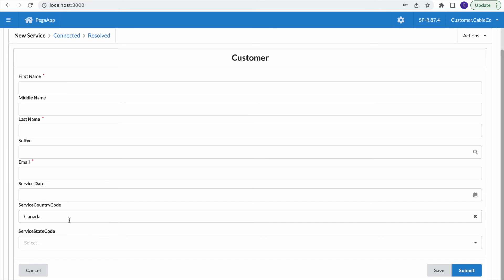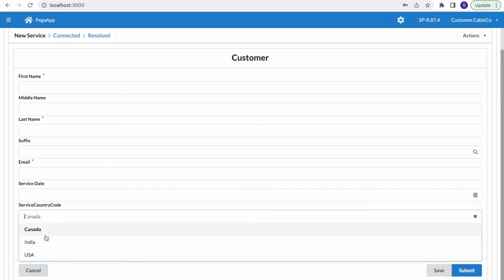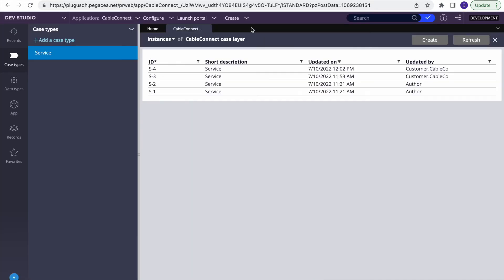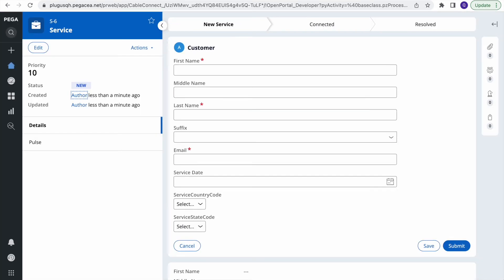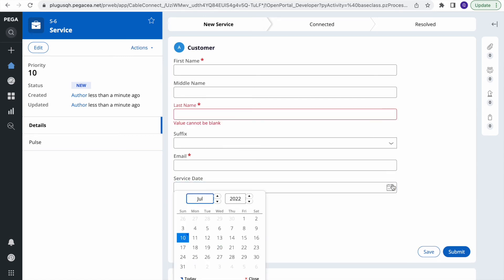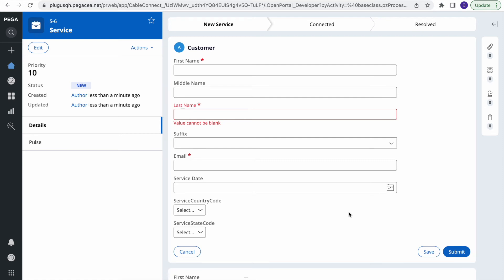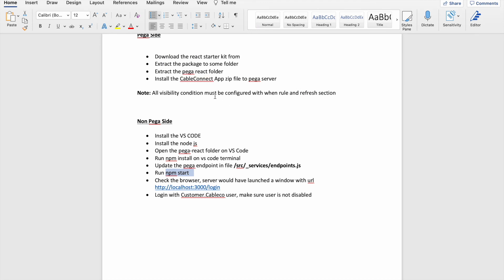I added those two dropdowns to show that parameterized data pages work with the starter kit. If you select Canada you see Ontario; if you select India you see Maharashtra — it's populating correctly. On the configuration side, make sure you are not using a page reference like 'pyWorkPage.abc' — that won't work. Directly reference the property, like '.countryCode', and it will work. Also ensure visibility conditions use When rules, not expressions.